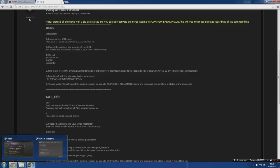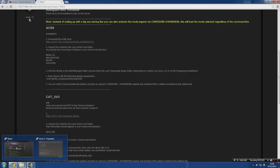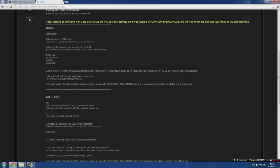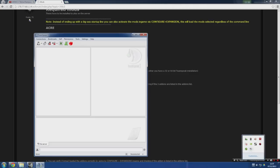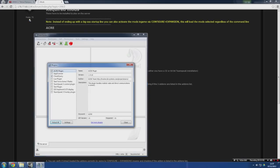If you do have any problems, go to TeamSpeak, go to Settings, Plugins, and just make sure that Acre is actually ticked.